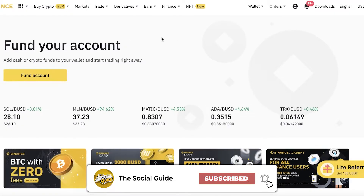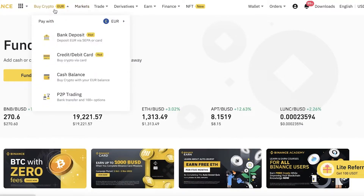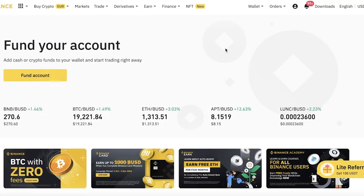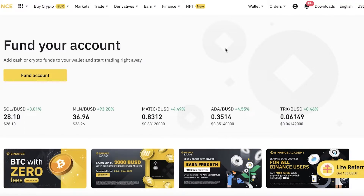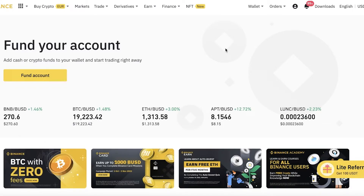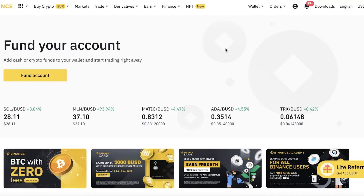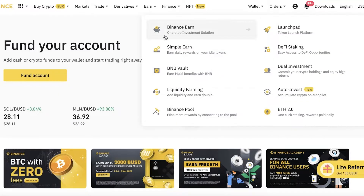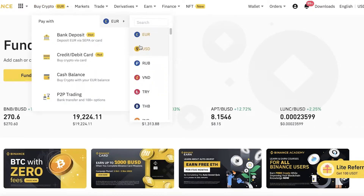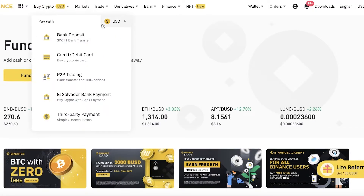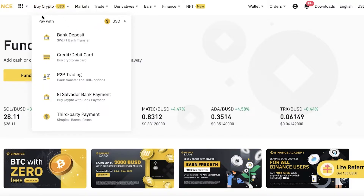After that, you have the basic Buy Crypto function. This is where most people like to buy crypto because it's a lot simpler to get started with. All you have to do is head over and click on Buy Crypto, then choose what currency you want to pay with — for example, USD.